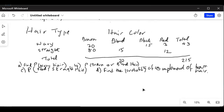Let's first look at the last column, which is the total of the two rows. The first row total is given as 43 and the second row total is not known, but the grand total of the sample size is 215. So from 215 if I subtract 43, I will get the total of the second row, which is 172.